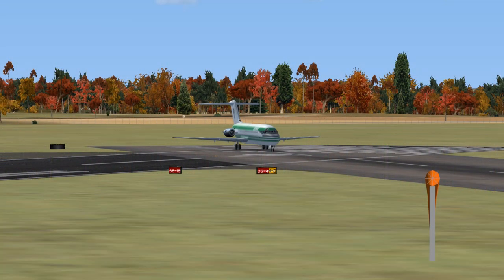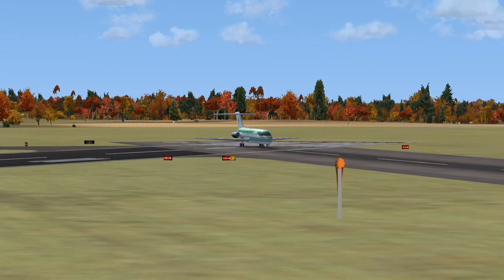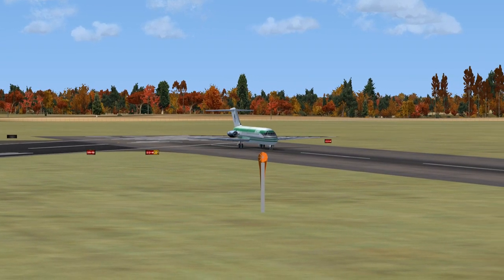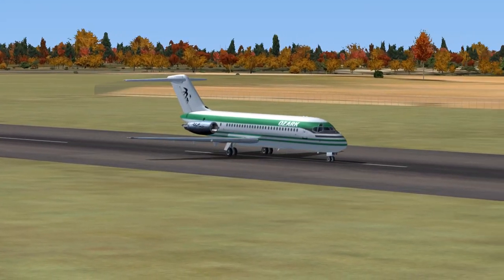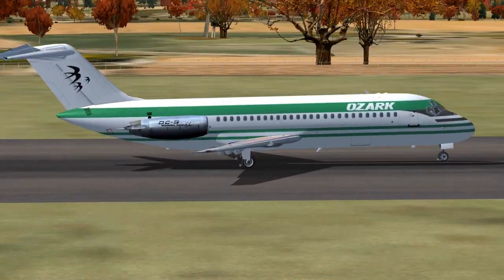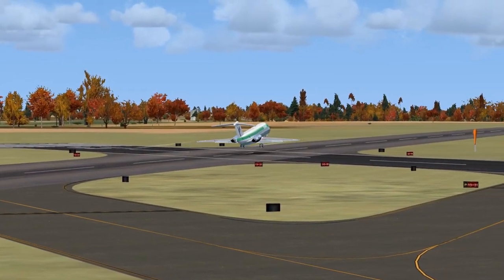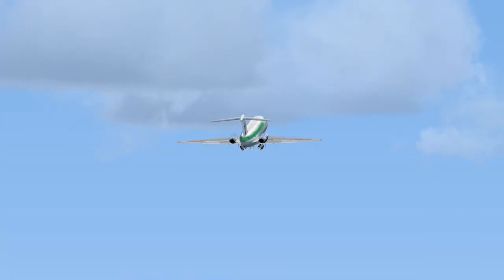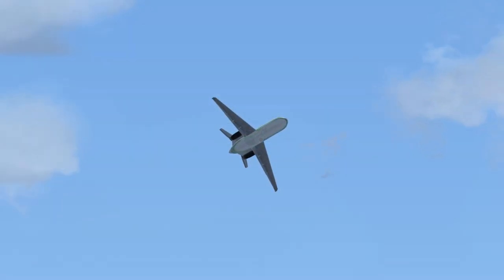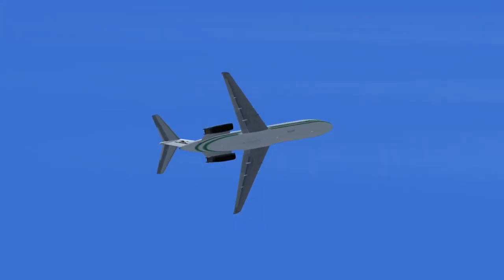Niner 1-0 Delta Charlie, take it off runway 4, hold on traffic. Niner 1-0 Delta Charlie is clear.